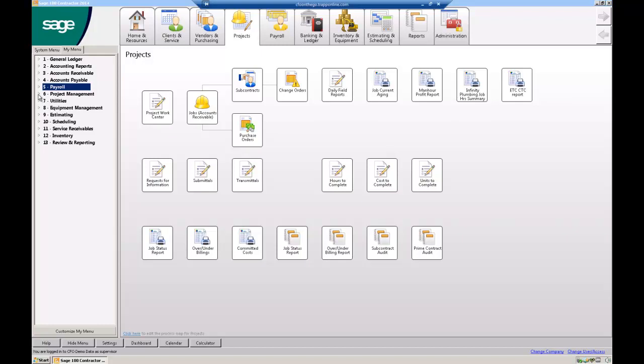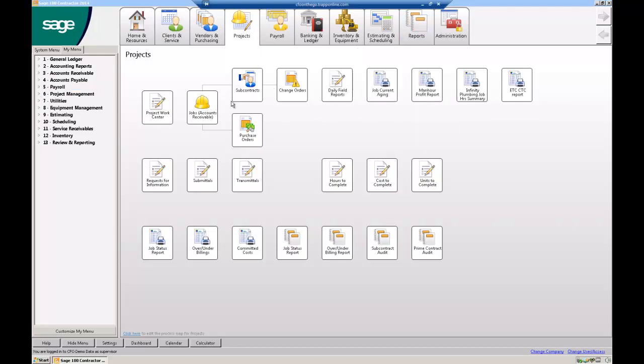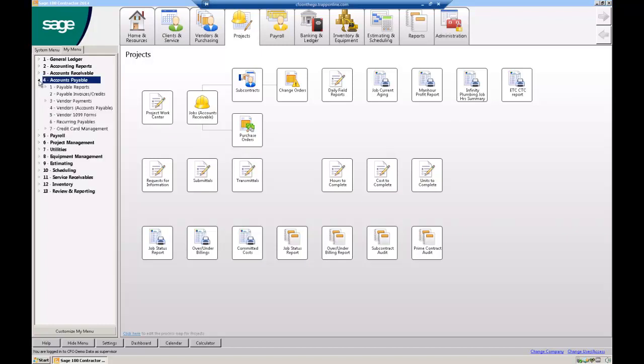So in project management, which is this screen that I'm on now, which includes jobs, subcontracts, purchase orders, change orders, and then all of our cost reports, there's 139 cost reports in the system. So I'm not going to go over the rest of these things, they're pretty basic. So let's just go into accounts payable.